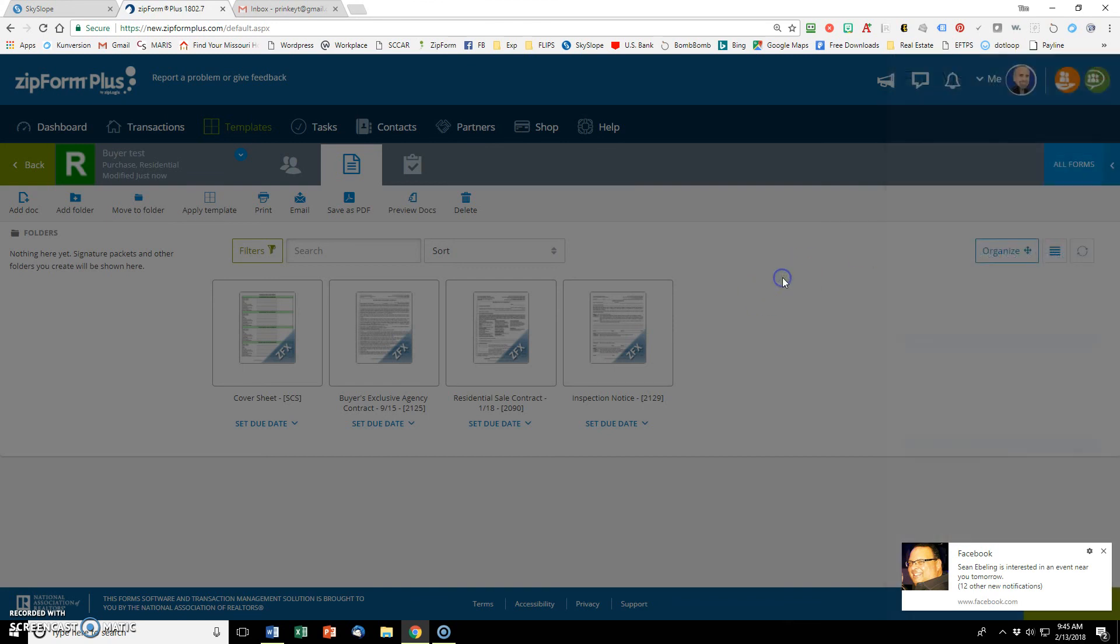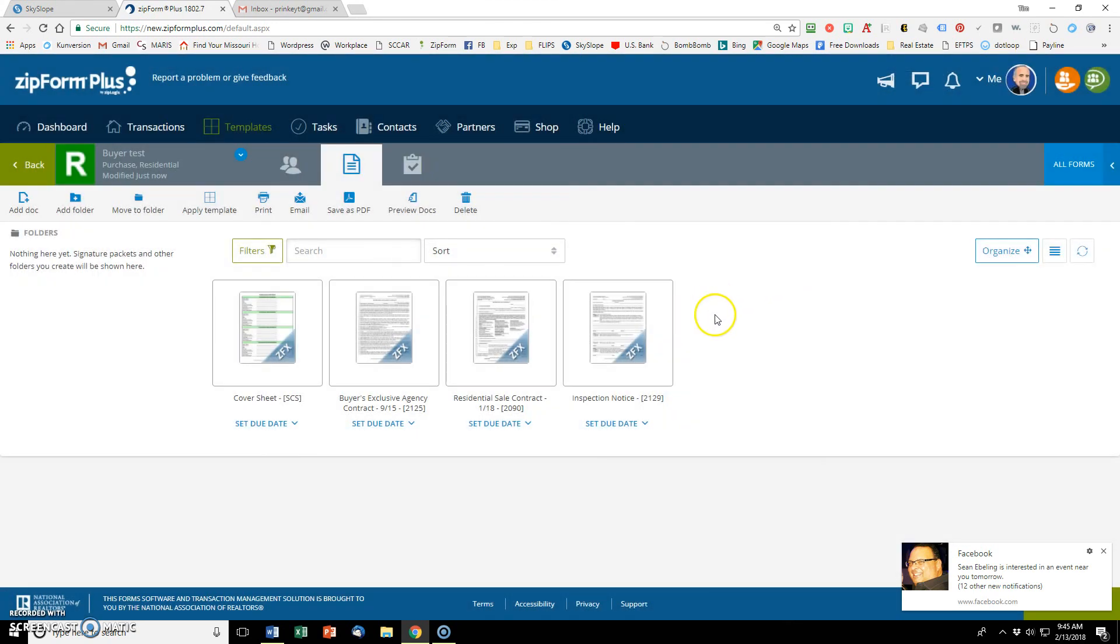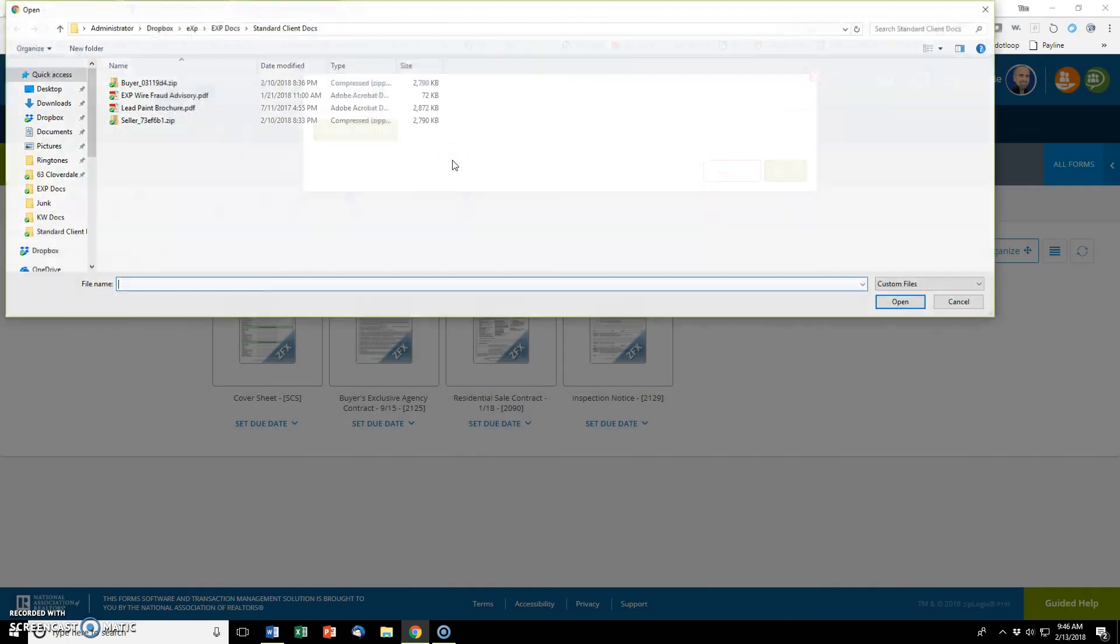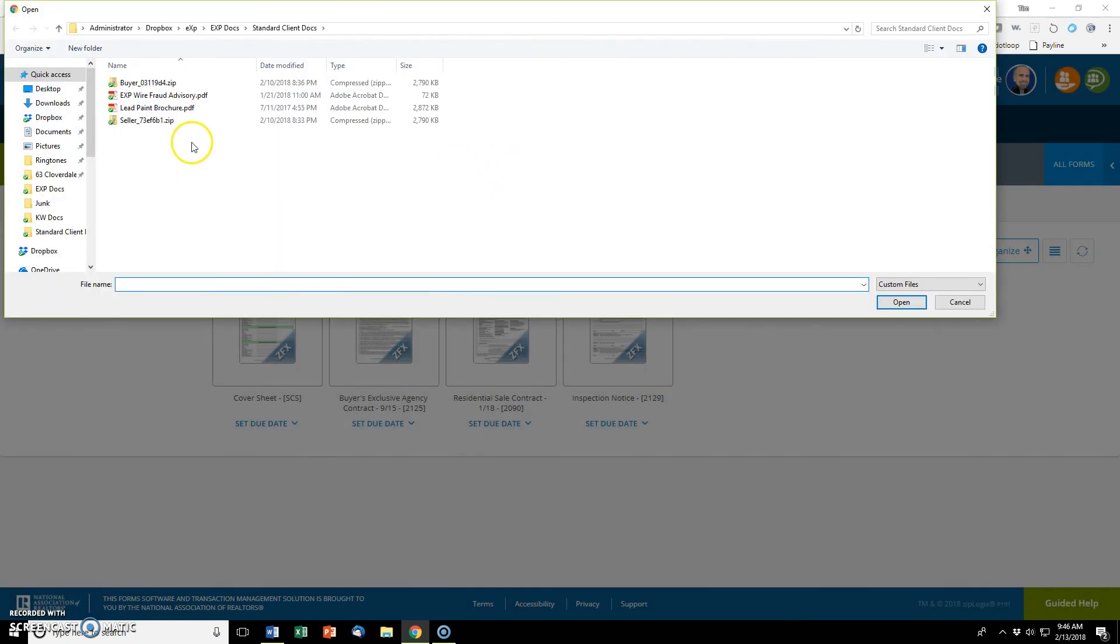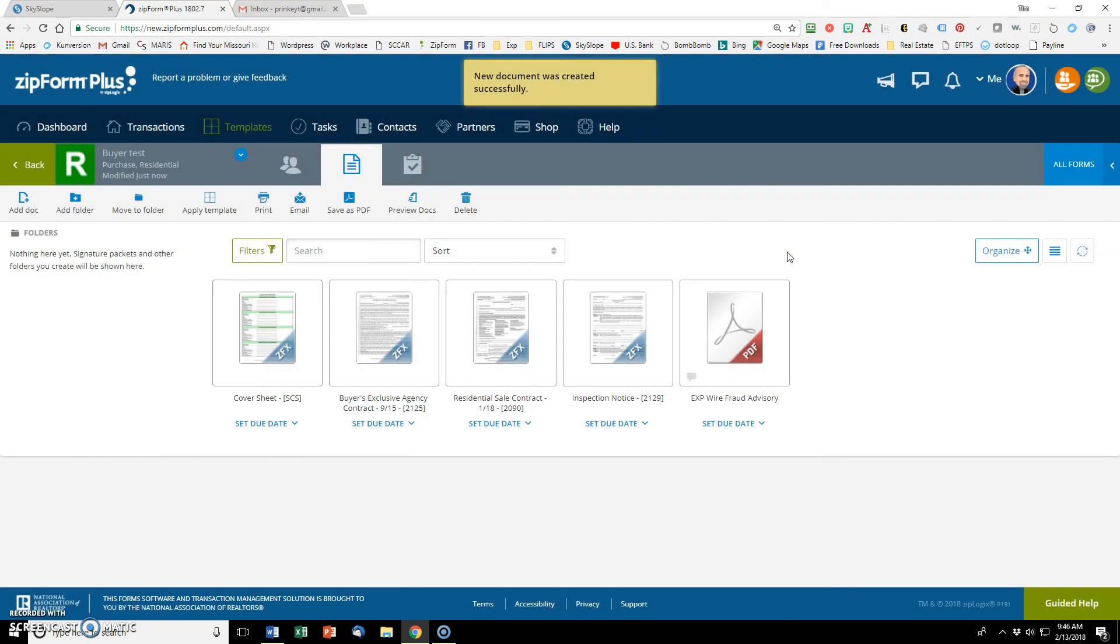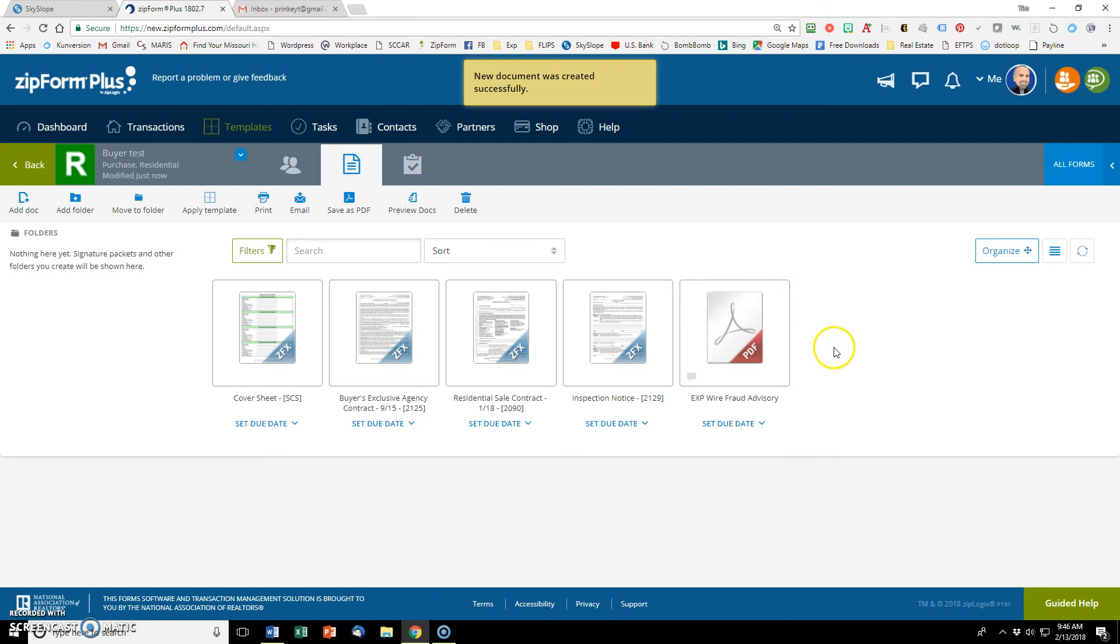I need to go and add that PDF that I like to have in every new transaction. I go back to add doc and this time browse from my computer for a document. It's right there. EXP wire fraud. I click open and okay. Now that's in there as well. So these are all my five documents that I want included for every new buyer transaction.